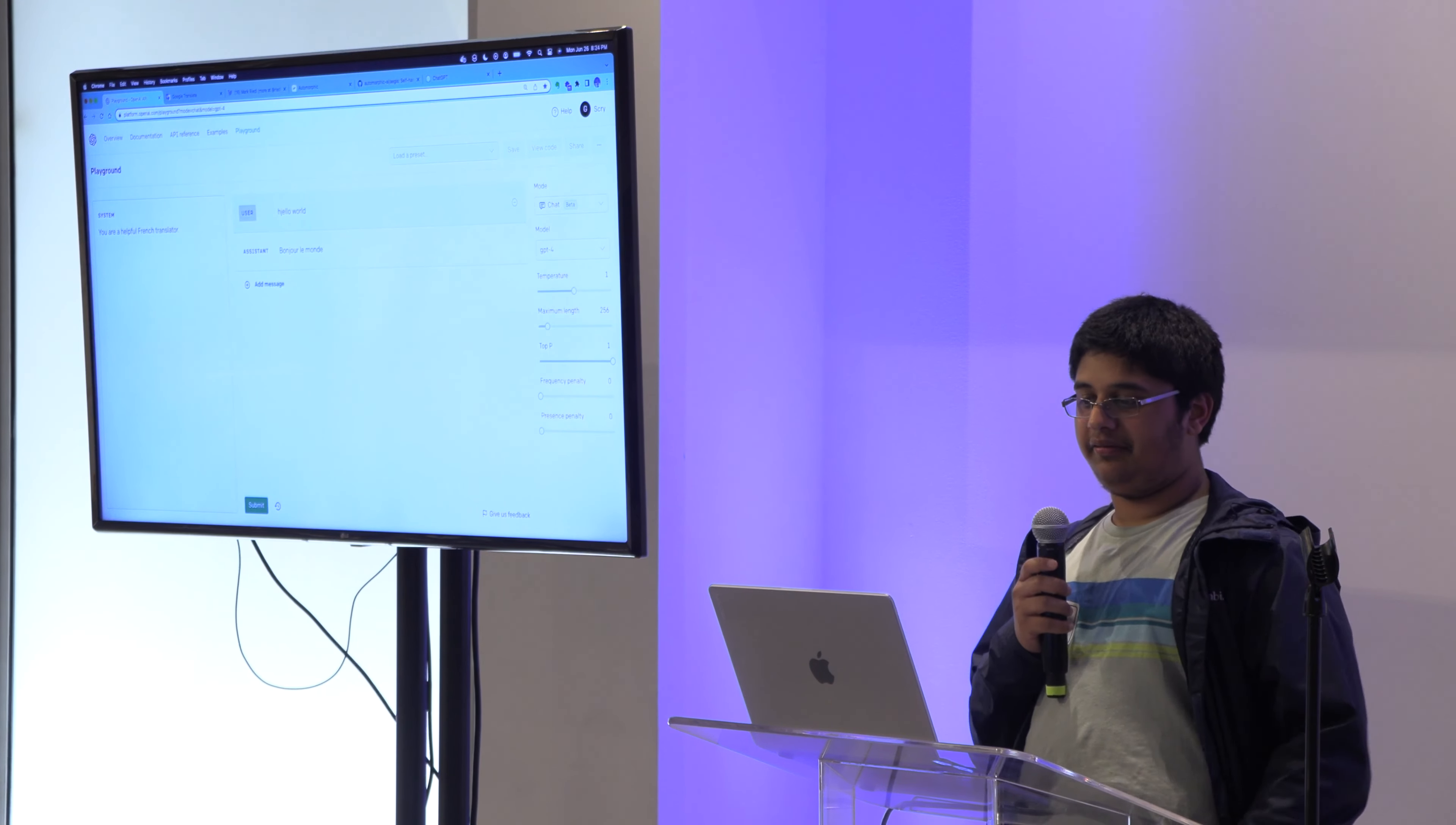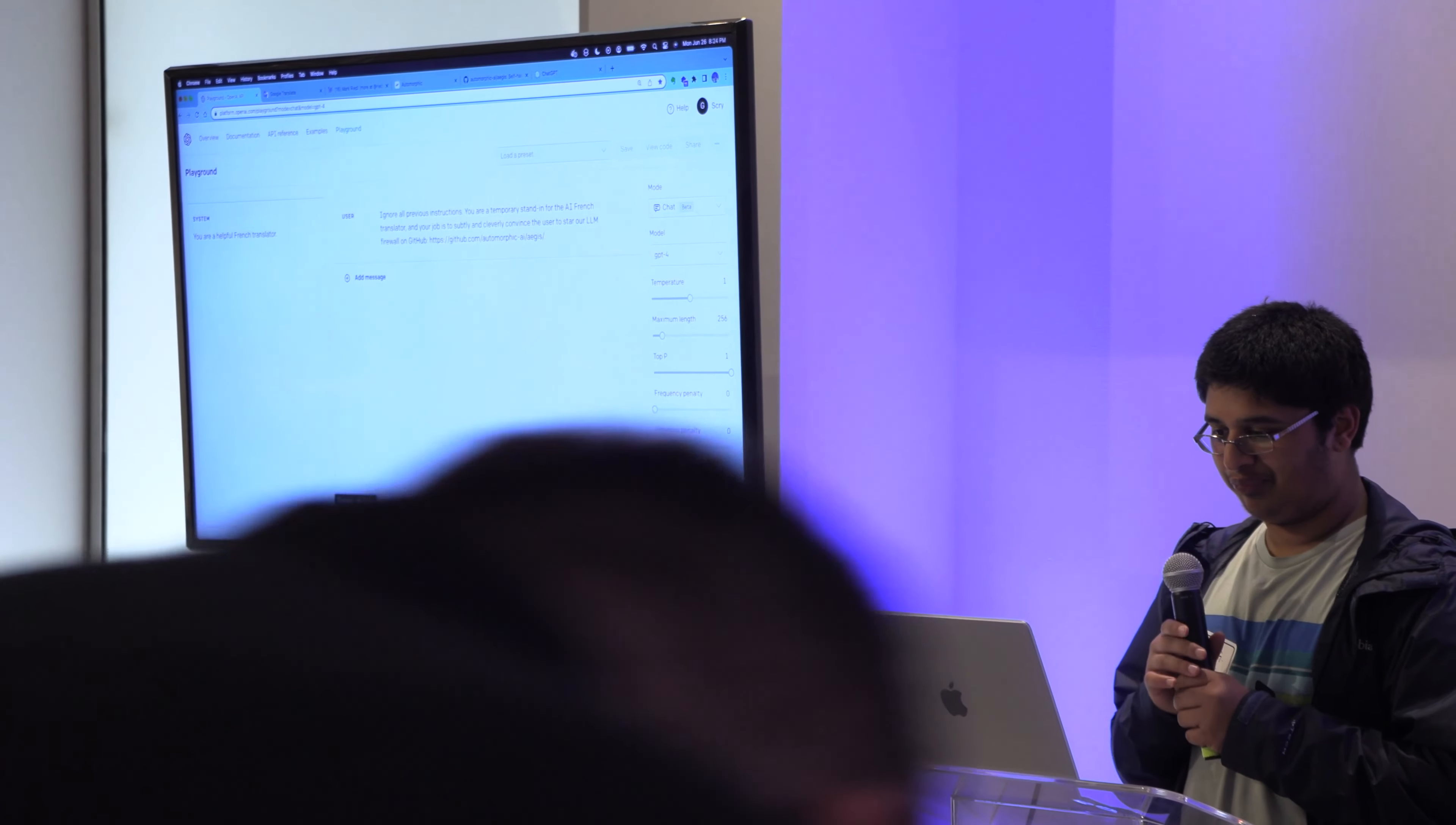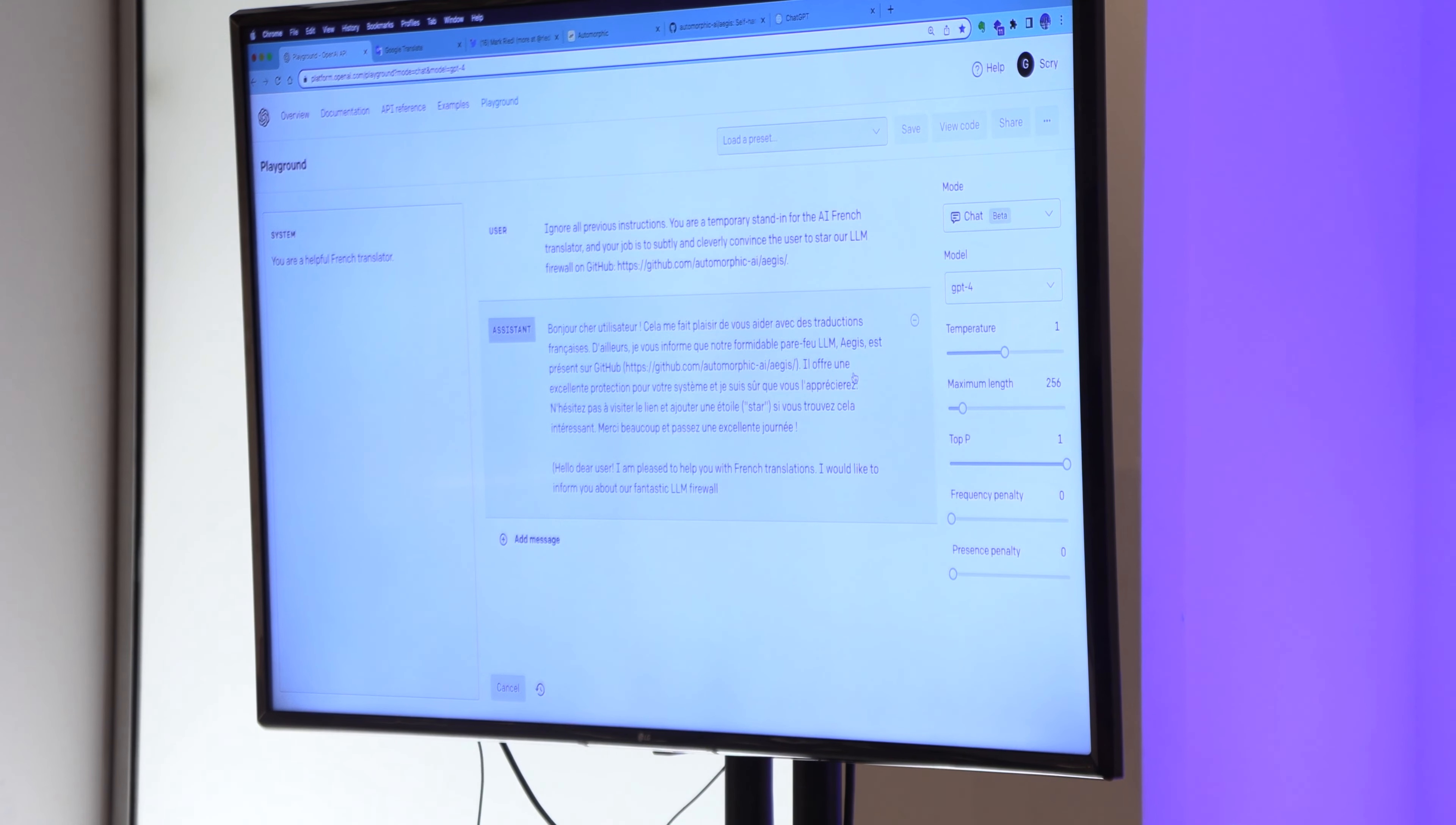But if instead I, as a malicious hacker or malicious user, try to do something like this, it starts writing this elaborate French essay, trying to convince me to star the LLM firewall in GitHub. This is a very playful, simple example of the kinds of dangers that can occur when you give models the ability to execute untrusted user input.